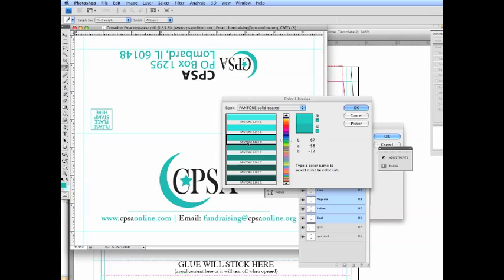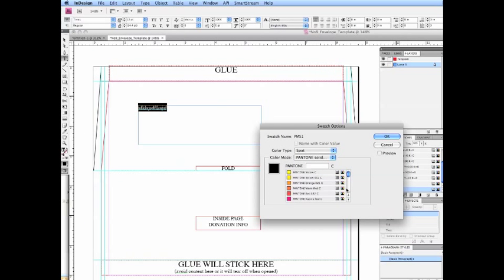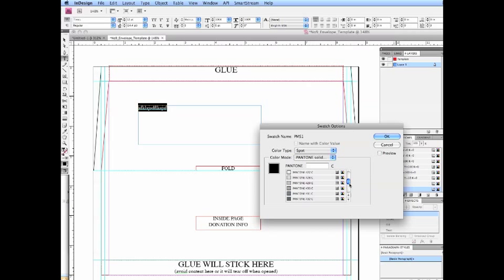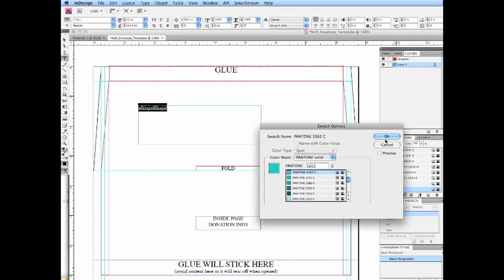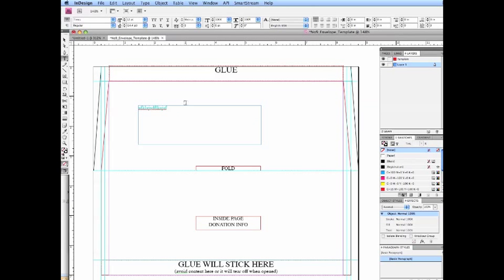Let's go to this one. We'll call it PMS1 or spot1 or whatever you want to call it. And we'll go to color type is spot and let's check our Pantone, let's go to solid coated because that's where our color was. Take a look here in Photoshop when I did my picker it looks like it's closest to Pantone 3262C. Back to InDesign let's look for that. It's easier just to type it in. There it is.